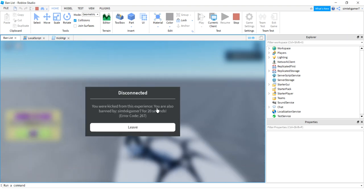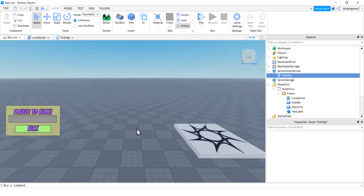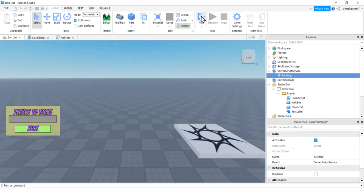So as you were kicked from this experience, you are also banned by SymTech Gamer 7 for 20 seconds. But when we leave, try to get back in.